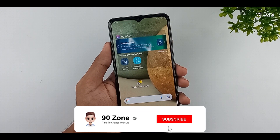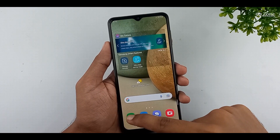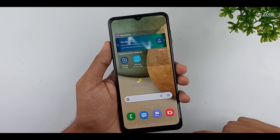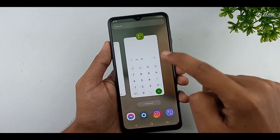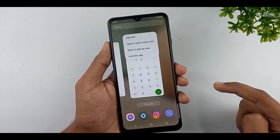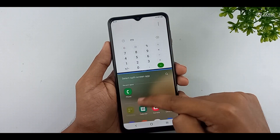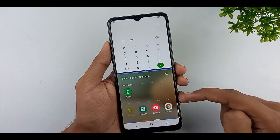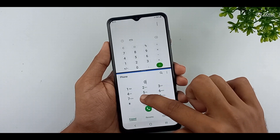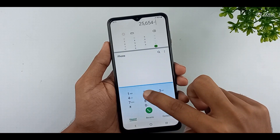Let's learn how to do multitasking — running two applications at the same time. Open some applications, then press your mobile recent key. Select the application you want to multitask, press the ball icon, and click on open in split screen view option. Our first application is now selected. You can select your other application below. You can run two applications at one time using this multitasking method — very helpful for your work.